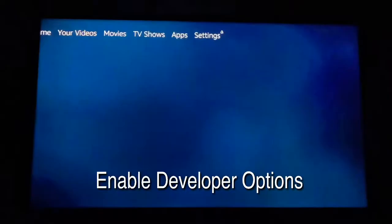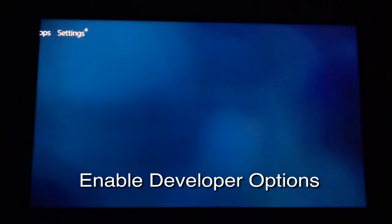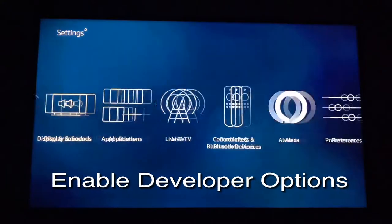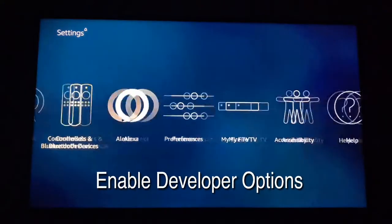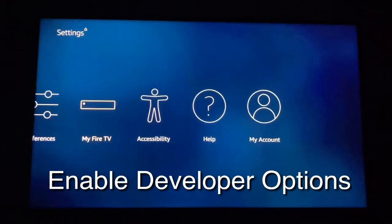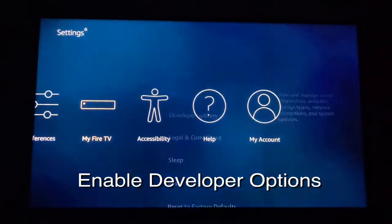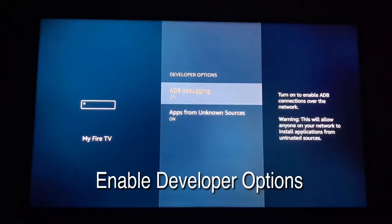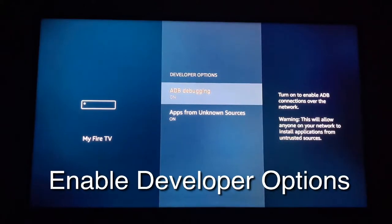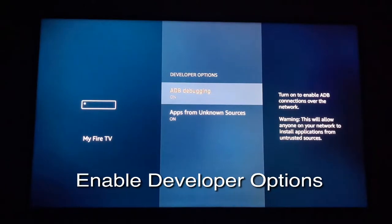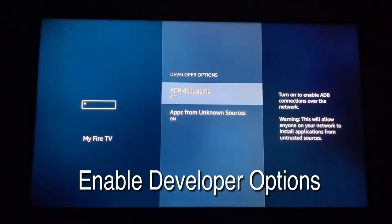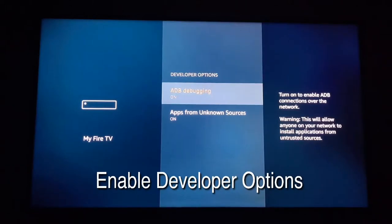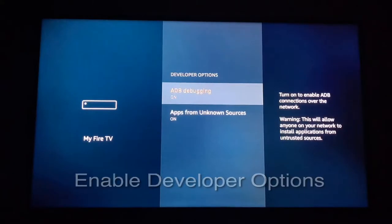The first step is to enable developer options in the settings. Scroll over and select My Fire TV. Then select Developer Options. Make sure that both ADB debugging and apps from unknown sources are turned on.